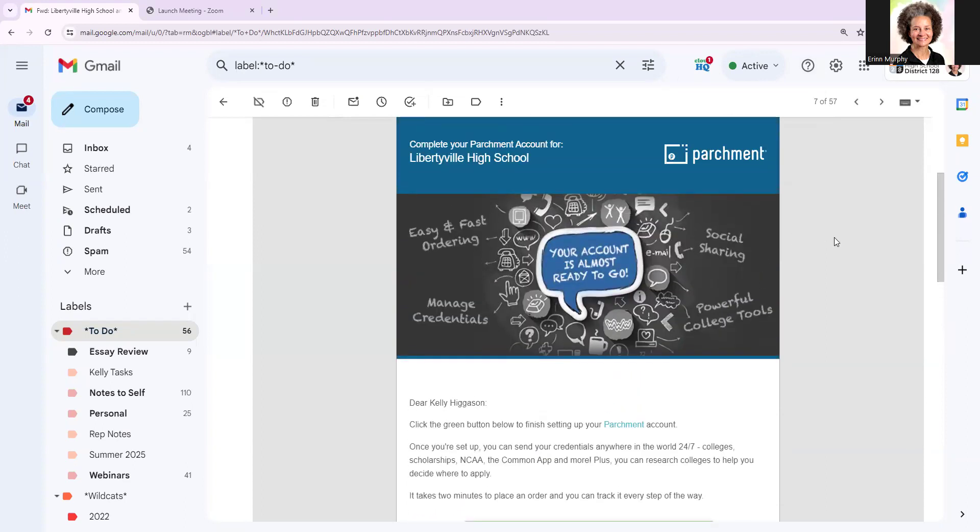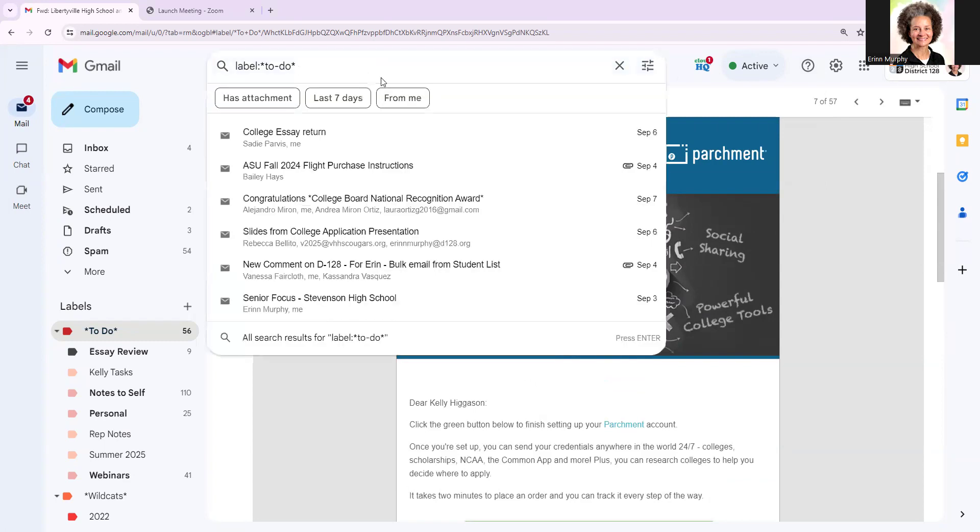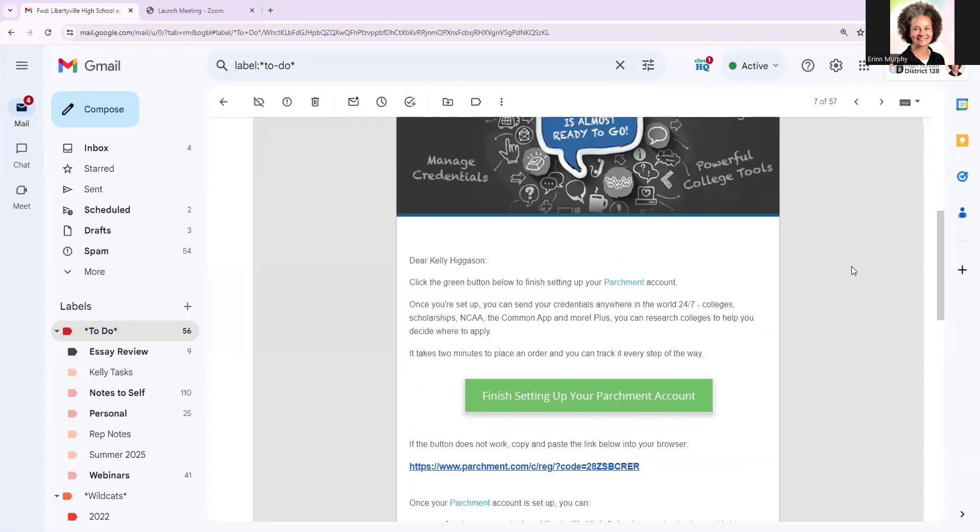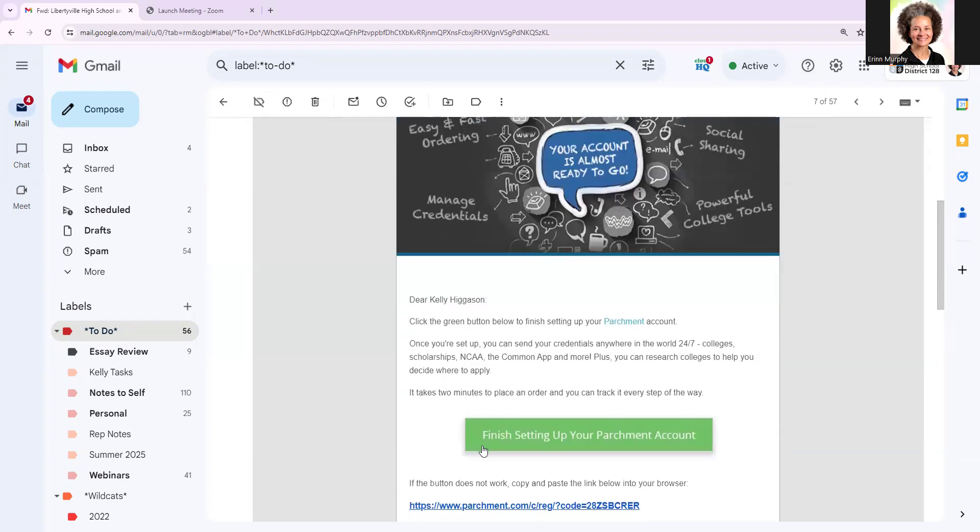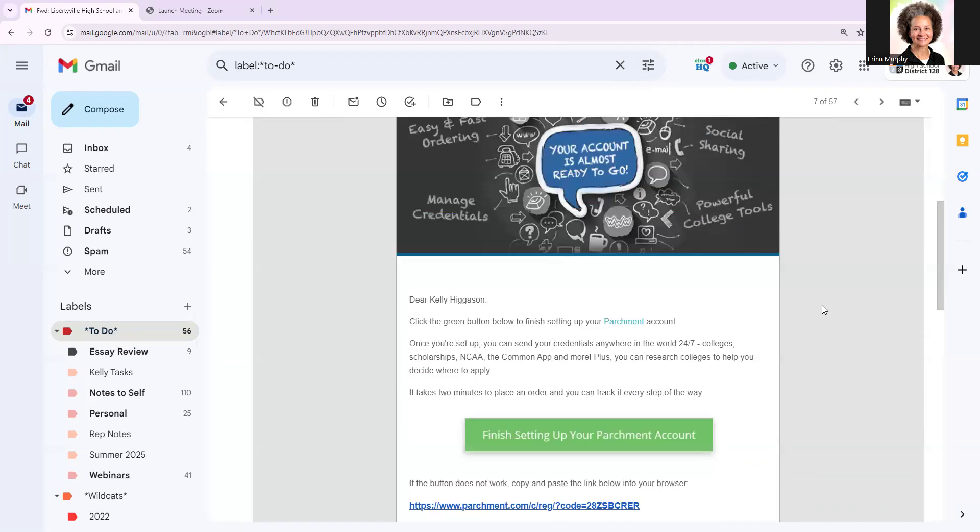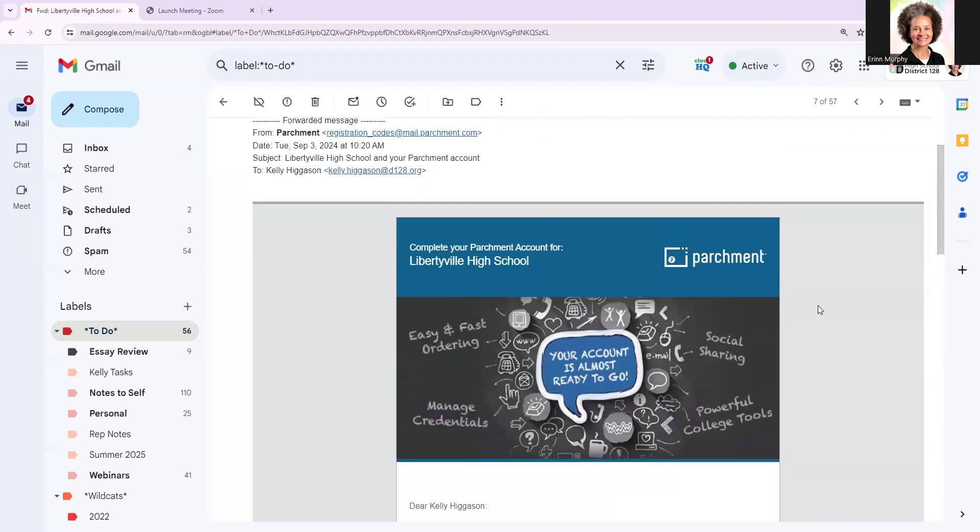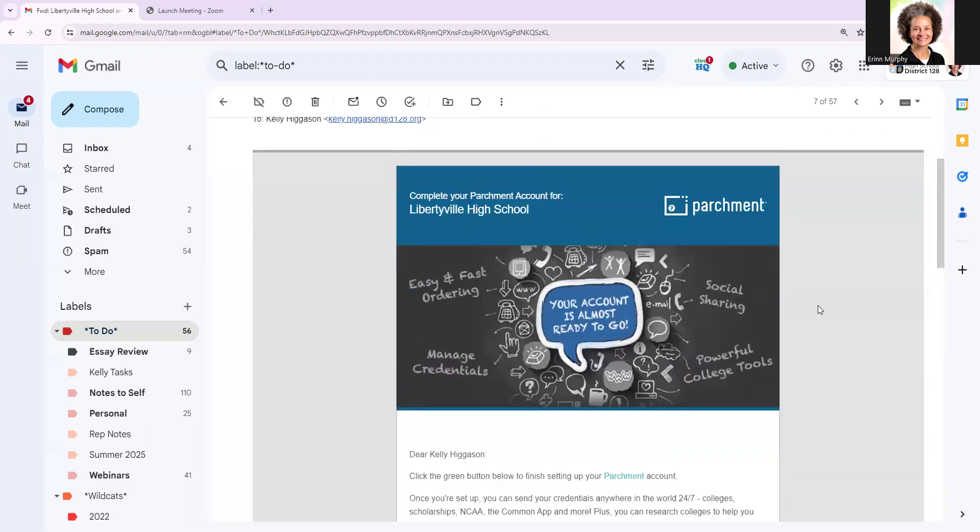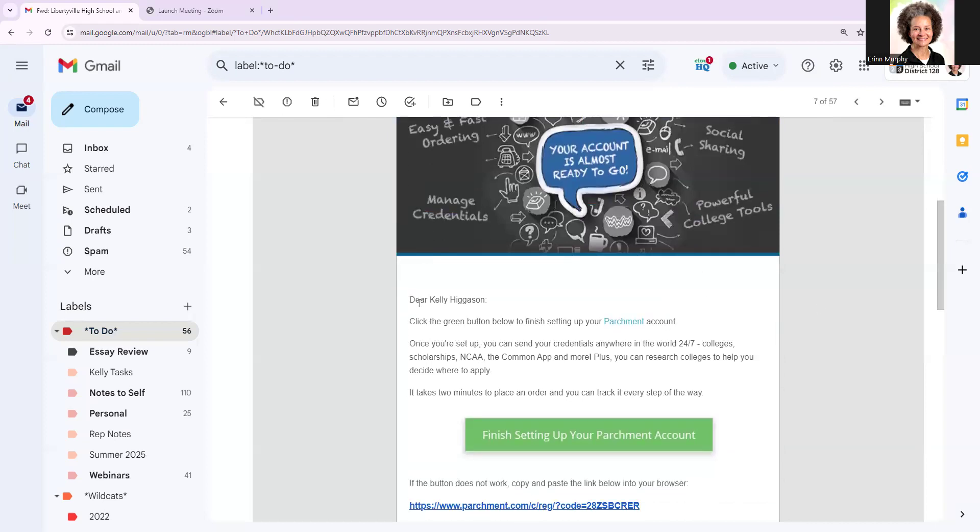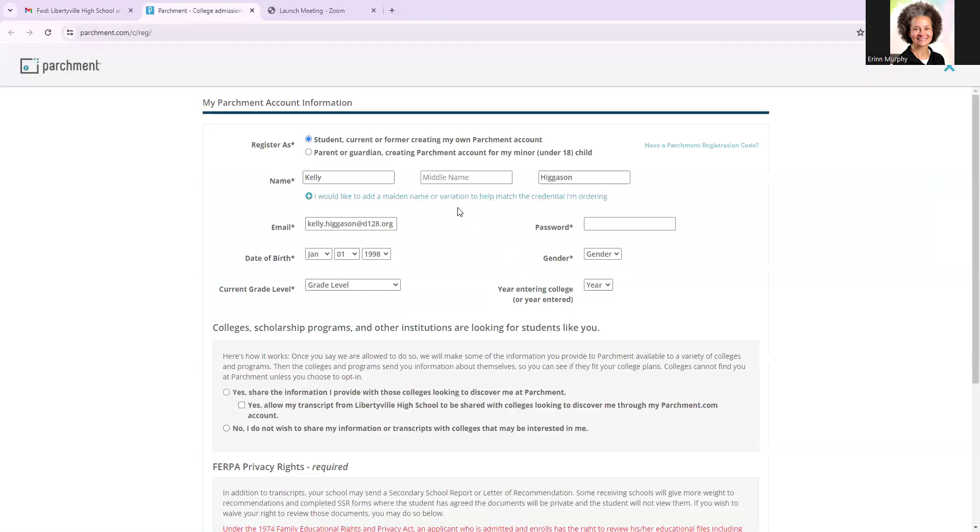So the first thing we're going to do is search our email for a message from Parchment, so you can type in Parchment into your search bar. You're going to find an email that looks like what I'm showing you on the screen. The key is having this green bar that helps us be prompted to finish setting up the Parchment account. Depending on the time of year, you probably have more than one of these emails waiting for you in your inbox. They start going out mid to late August of each senior year, so if you have more than one, you only need to access one. We are just going to quickly click on that green button that says finish setting up your Parchment account, which then takes you to a page that looks like this.